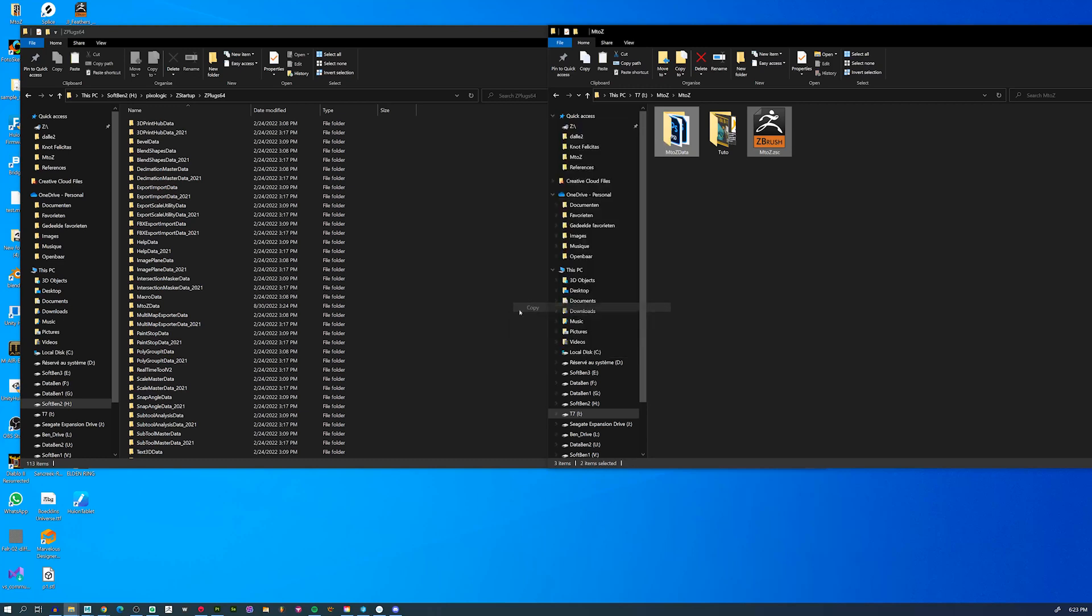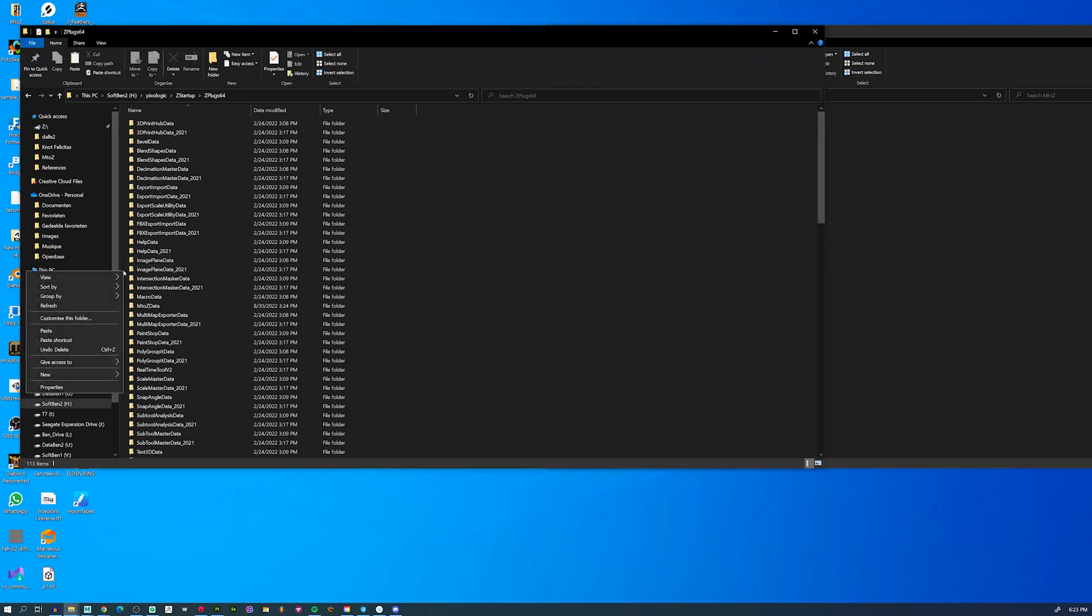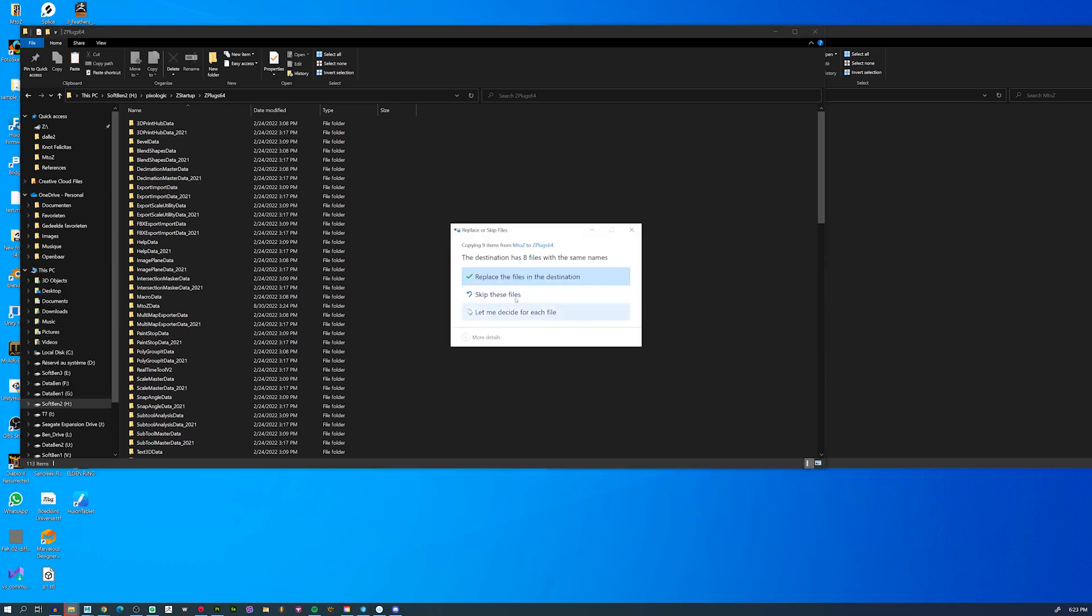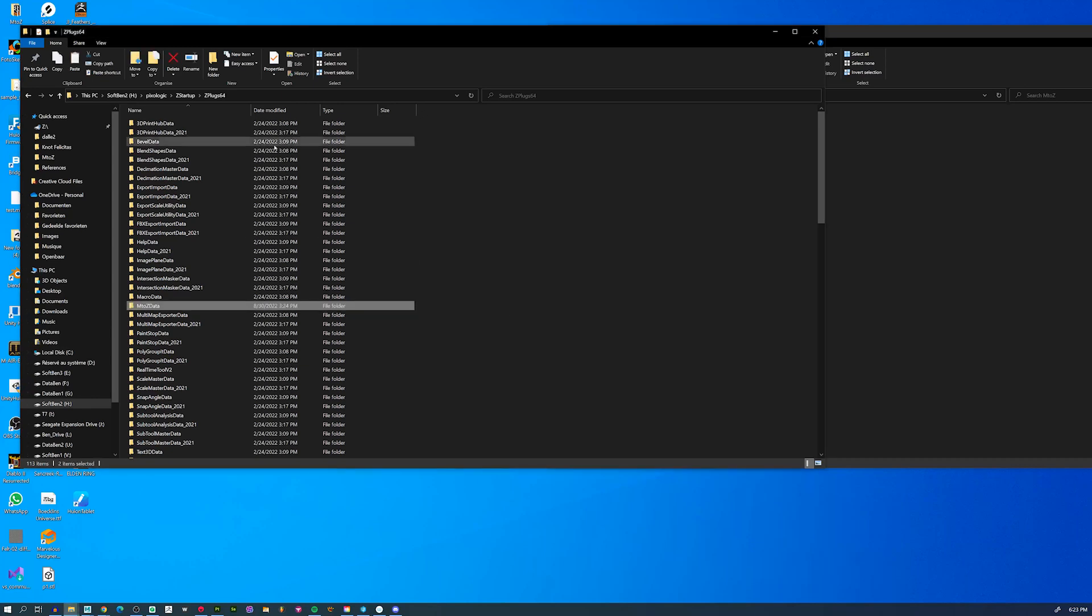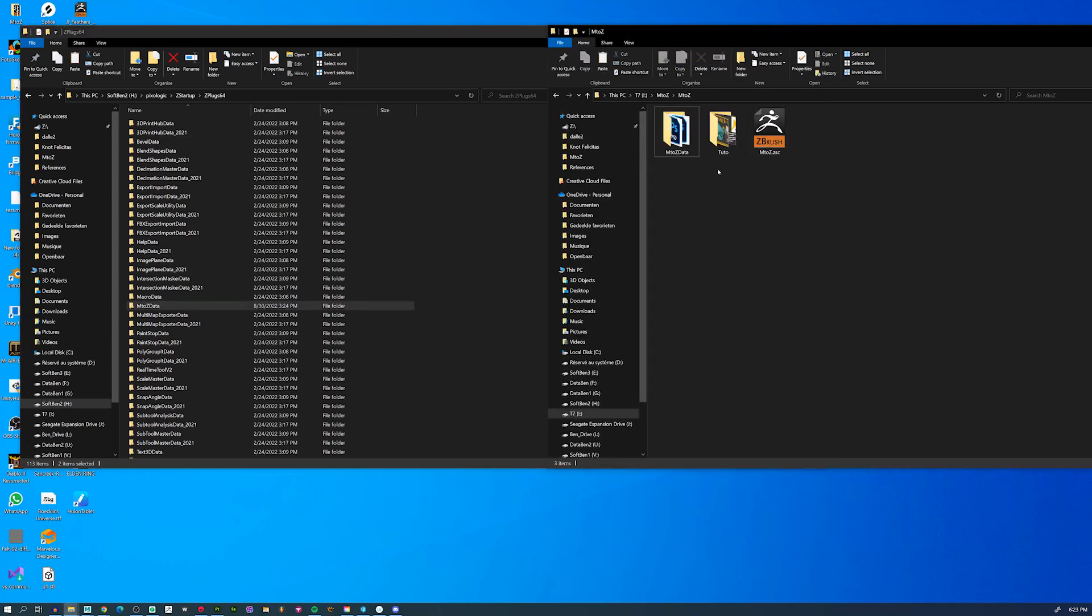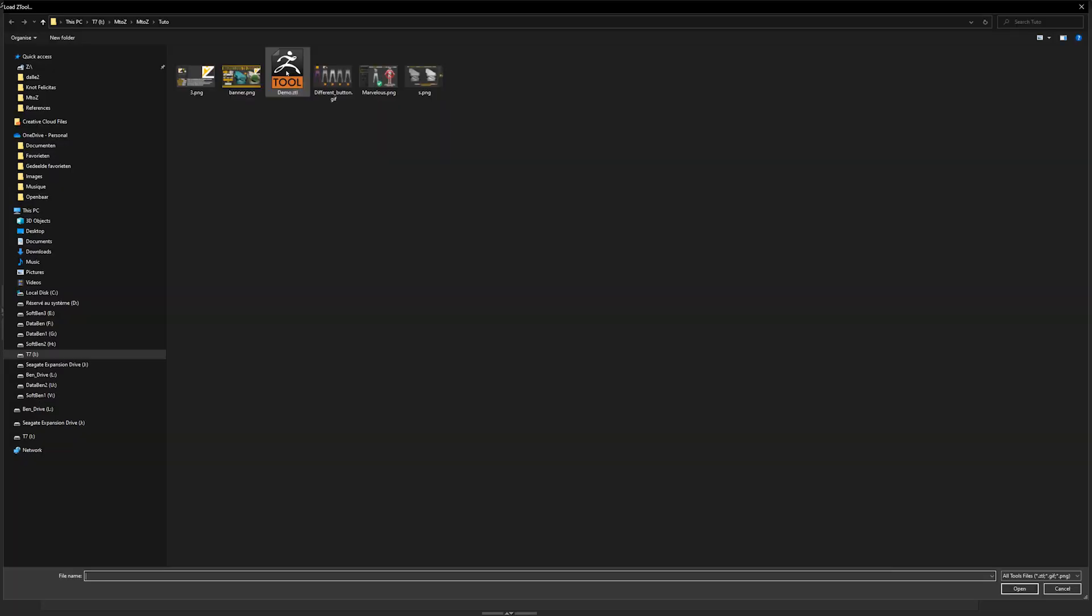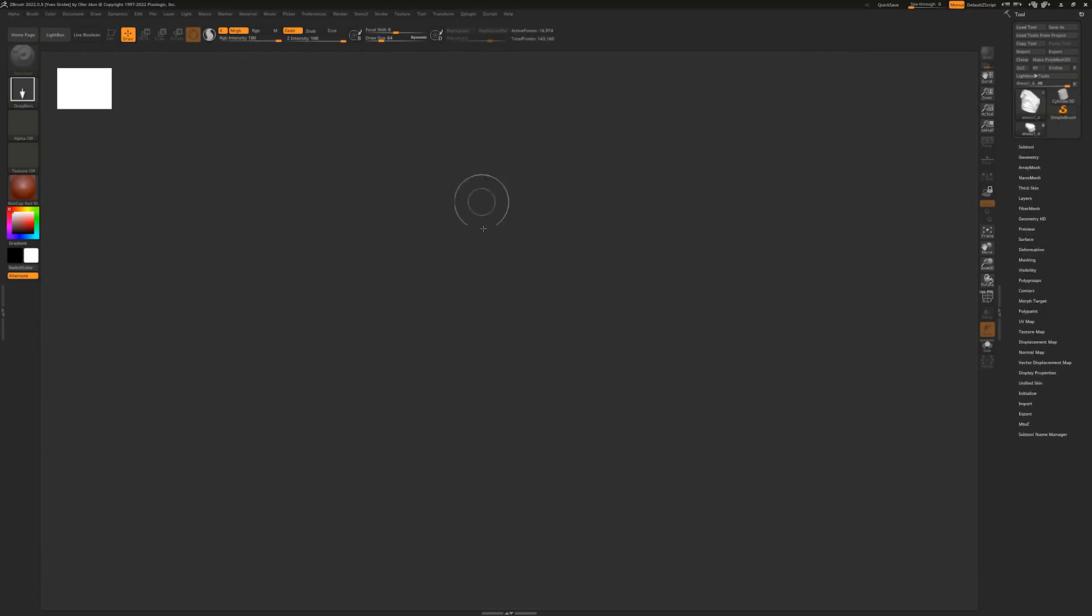You will just have to copy and paste it in the ZPlug64 folder like this. And boom, you have M2Z installed.